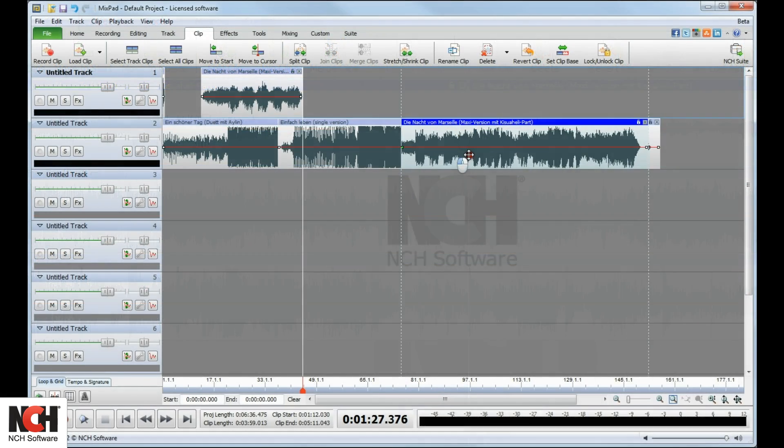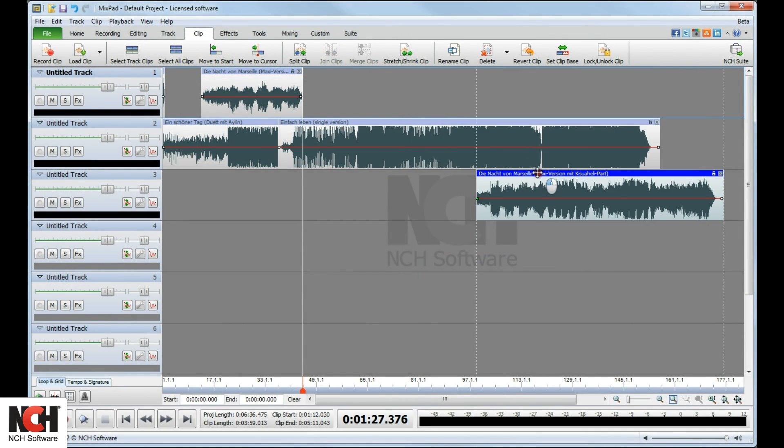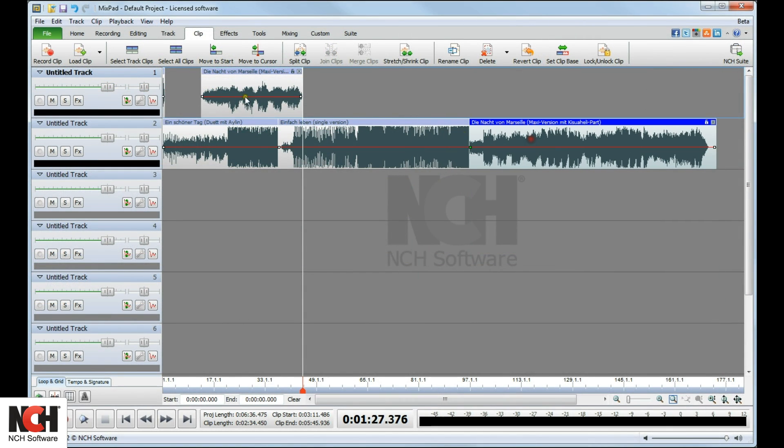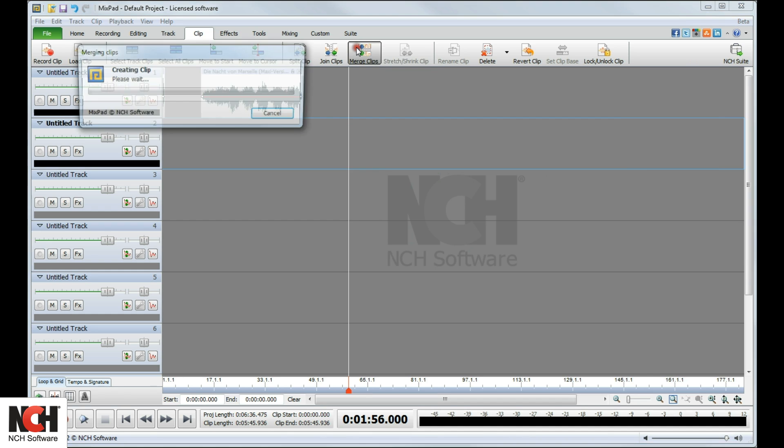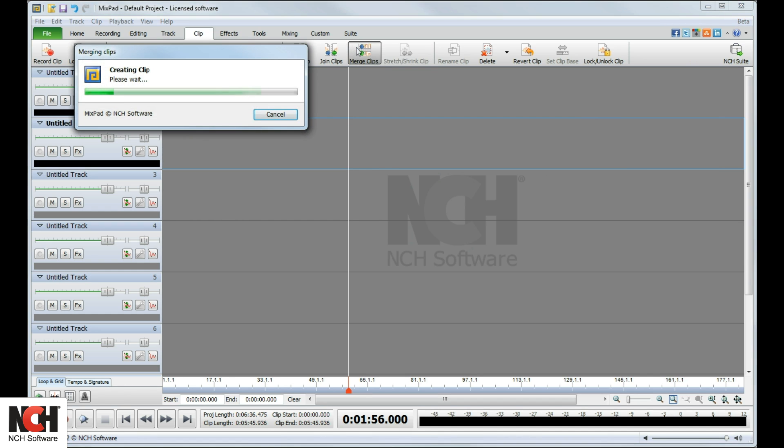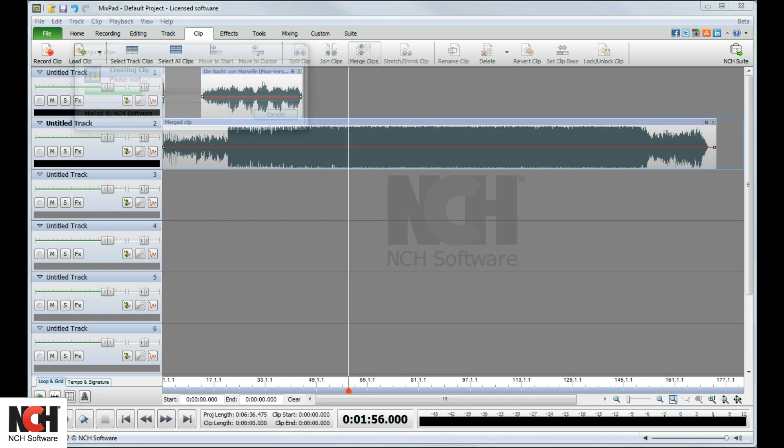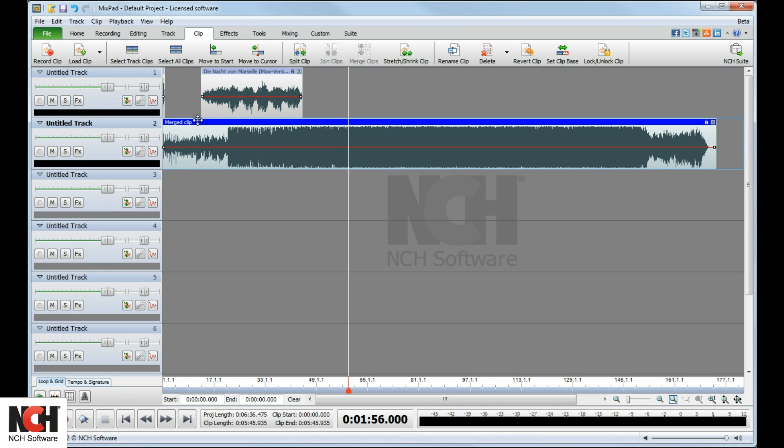Consolidating two or more individual clips into a single clip is easy. Simply select the clips, then click Merge Clips on the toolbar. The name of the merged clip will be Merged Clip.